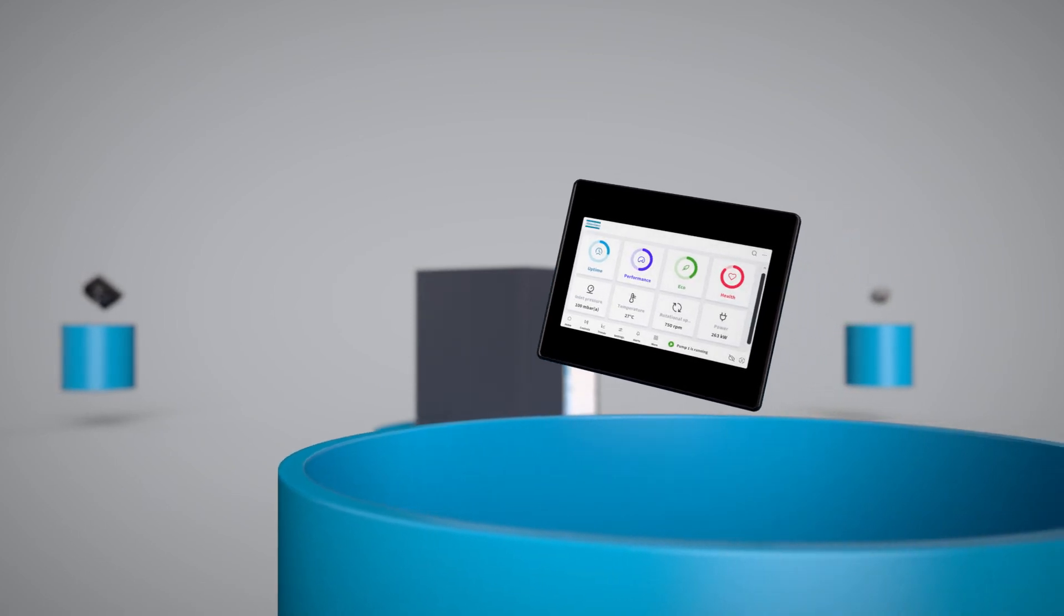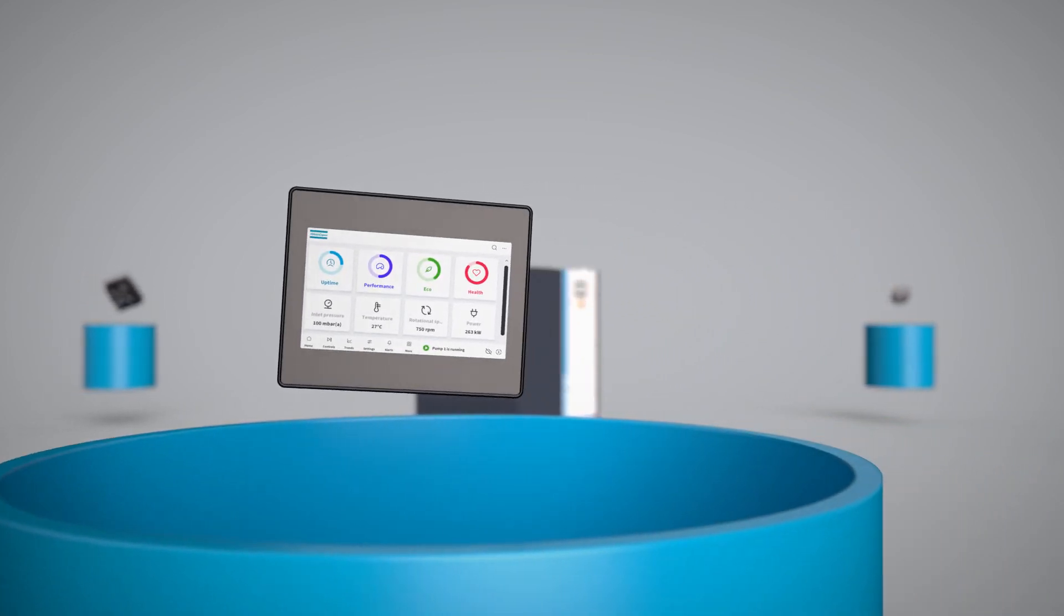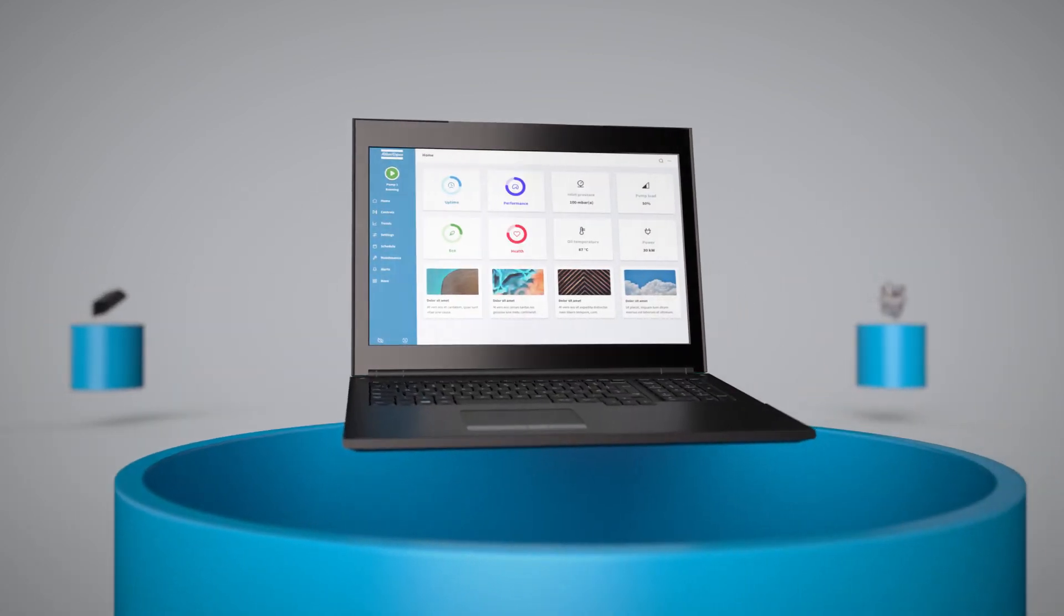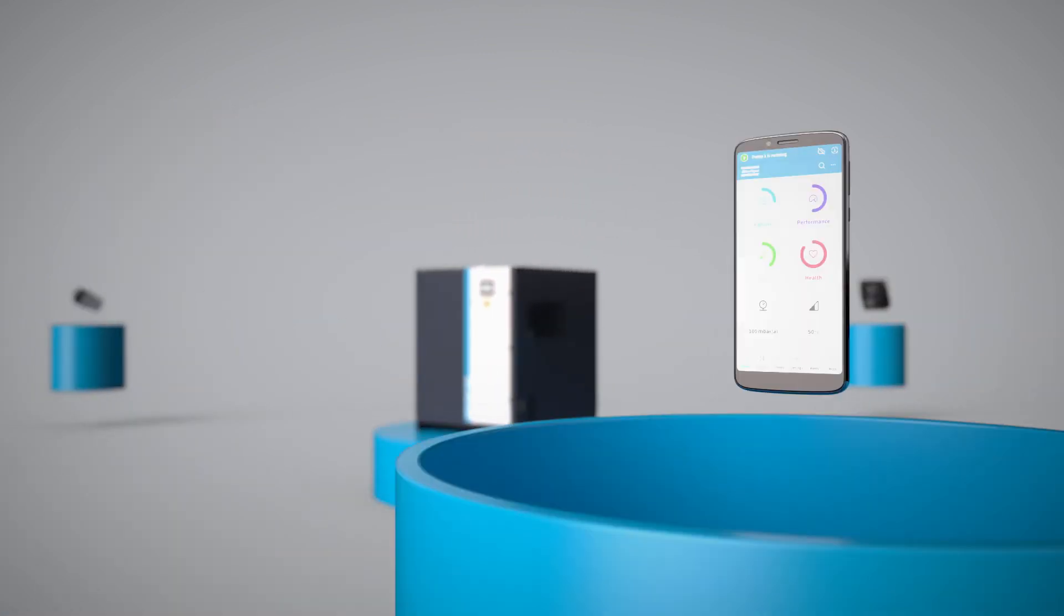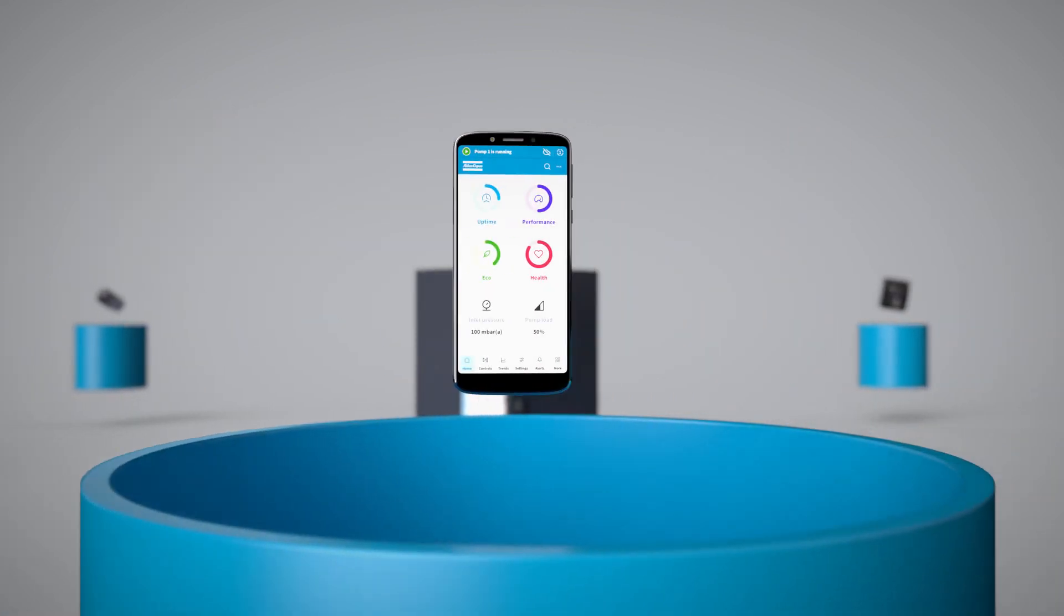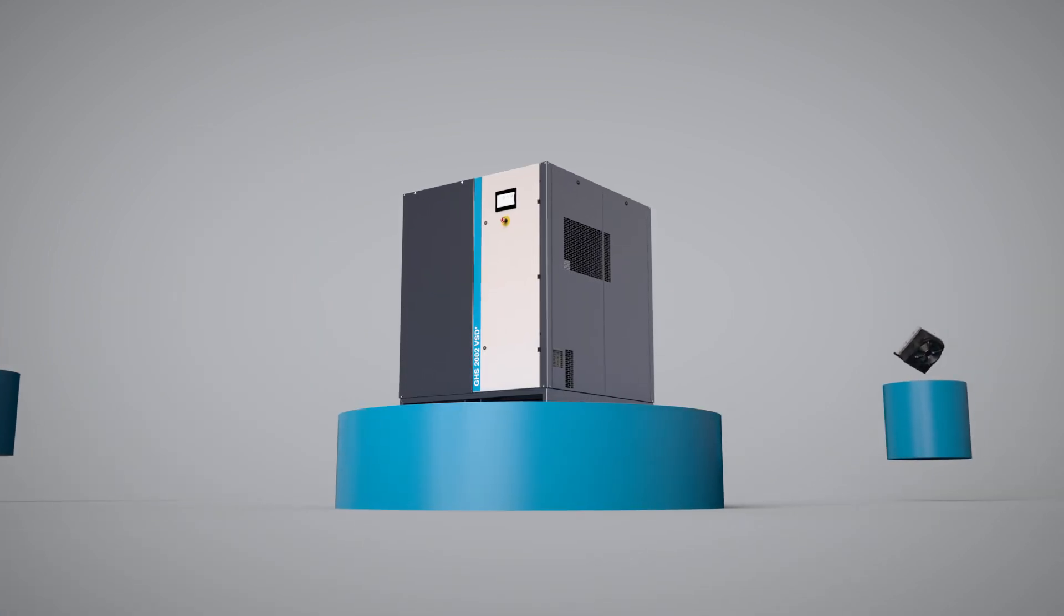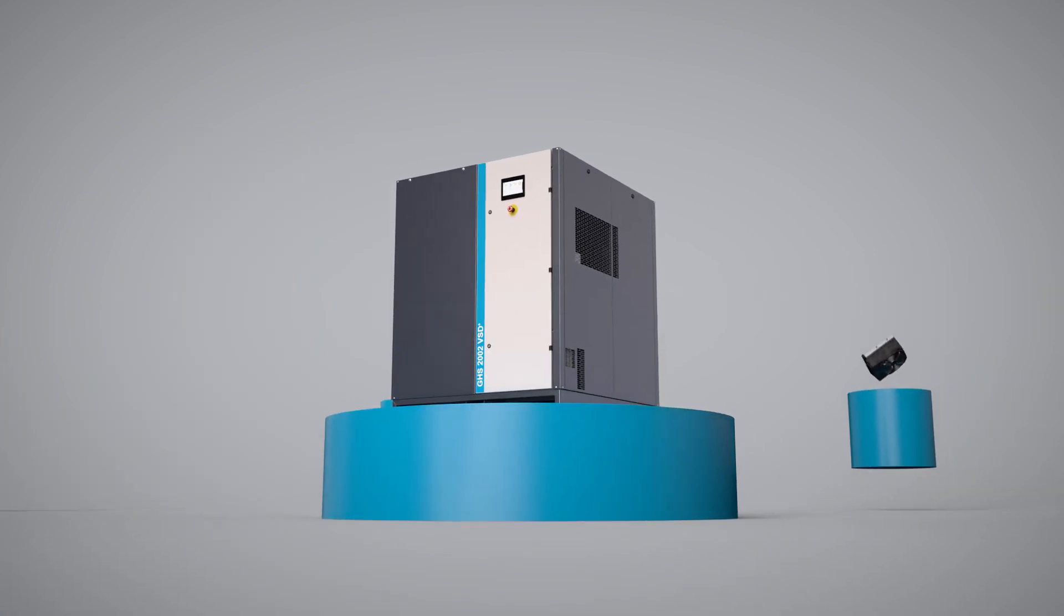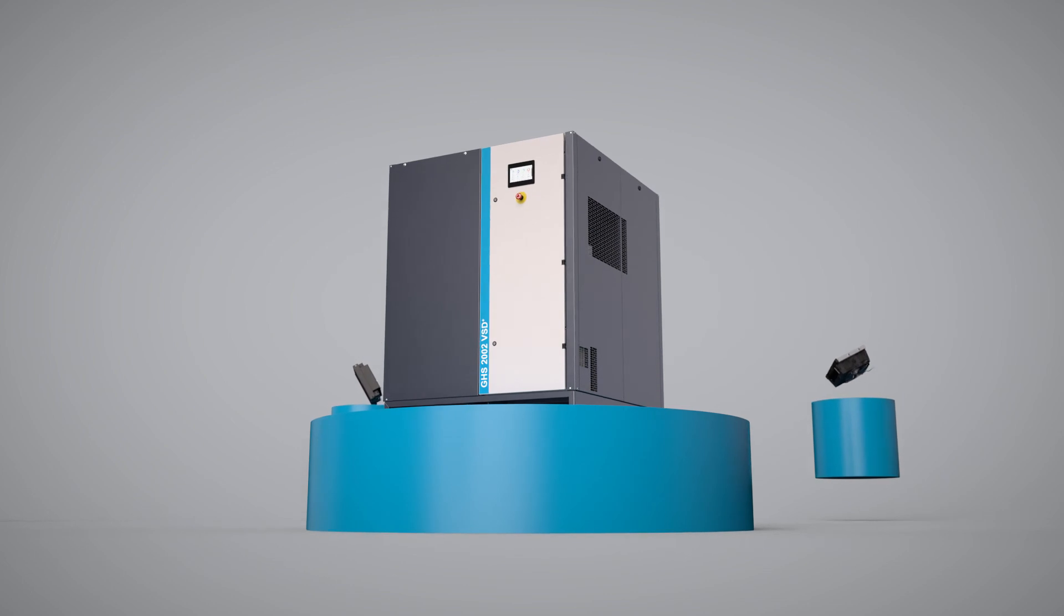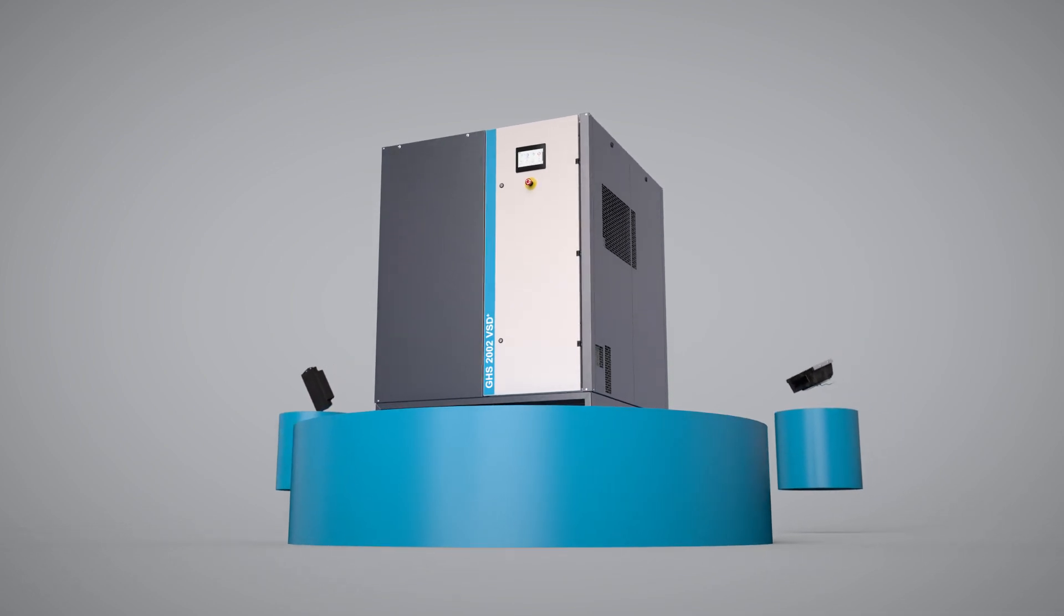A smart vacuum pump with a revolutionary controller, a fully connected solution that blends into your network, a system that offers total control wherever you are. Atlas Copco's new GHS 1402-2002 VSD Plus range is truly connected to the future.